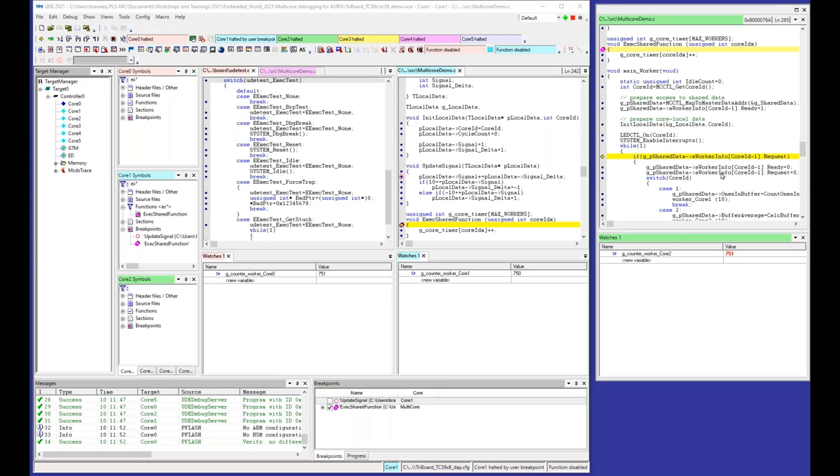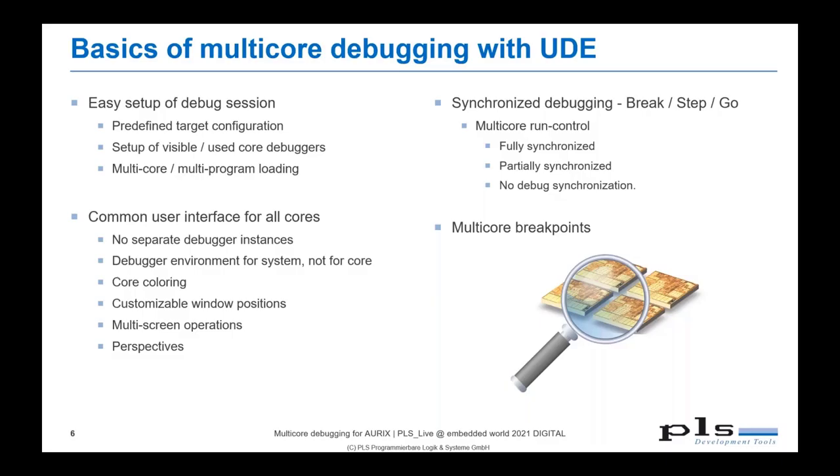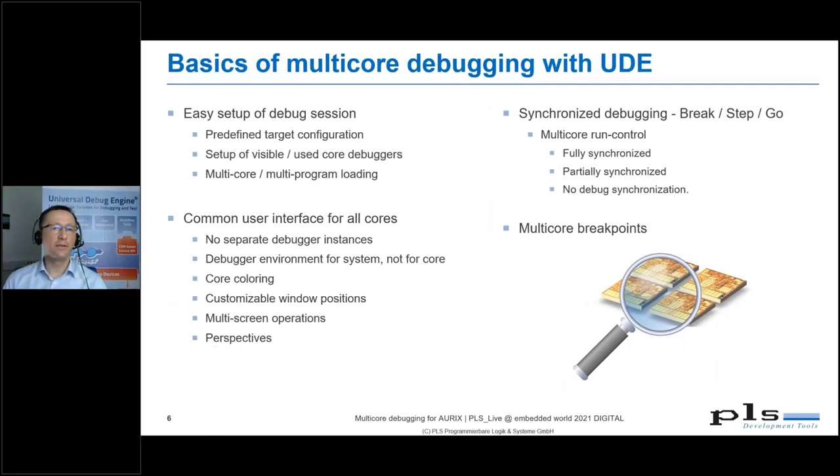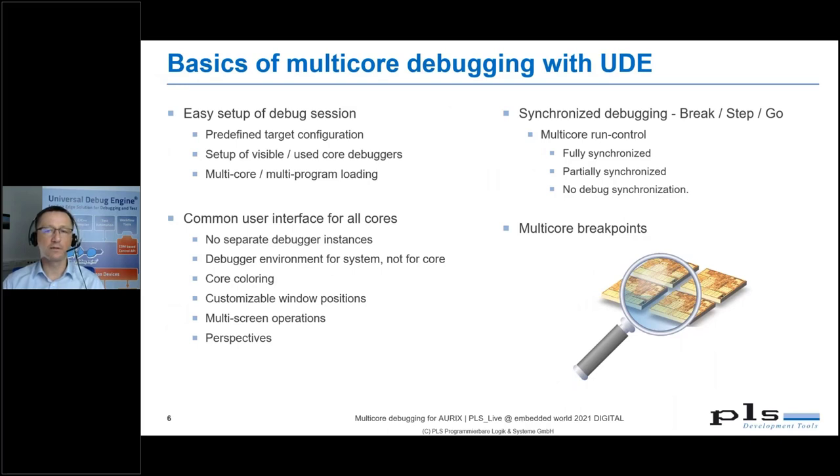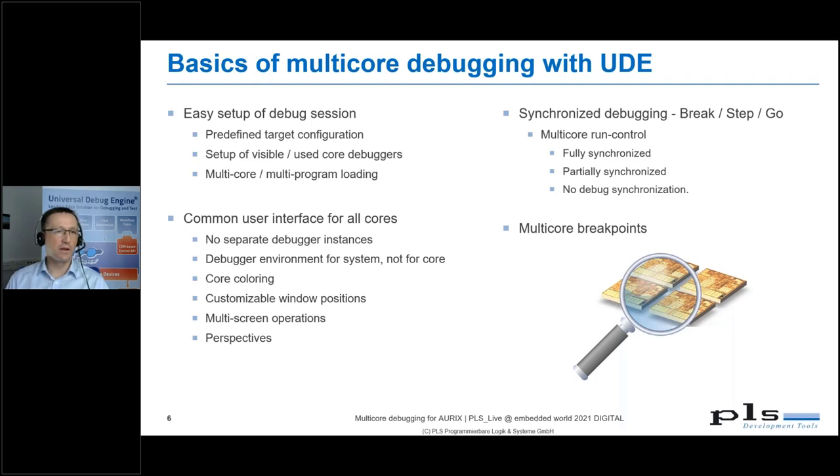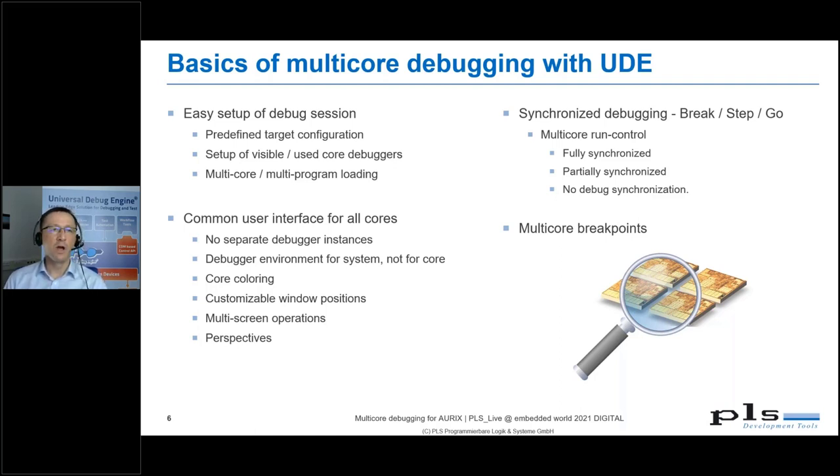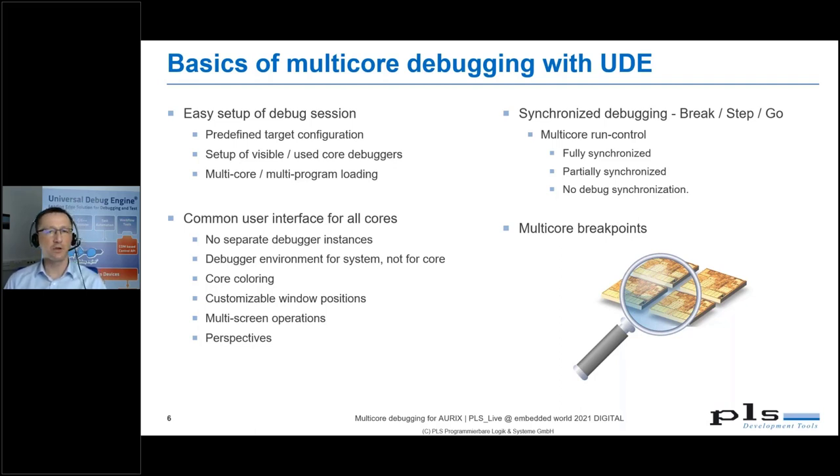With that, I'd like to end my presentation. You have seen that it's very easy to start with UDE and to create a new debugger session for multicore controllers like the ORIX. With a few clicks and the predefined target configurations, it is very easy to start from scratch. It's not magic.